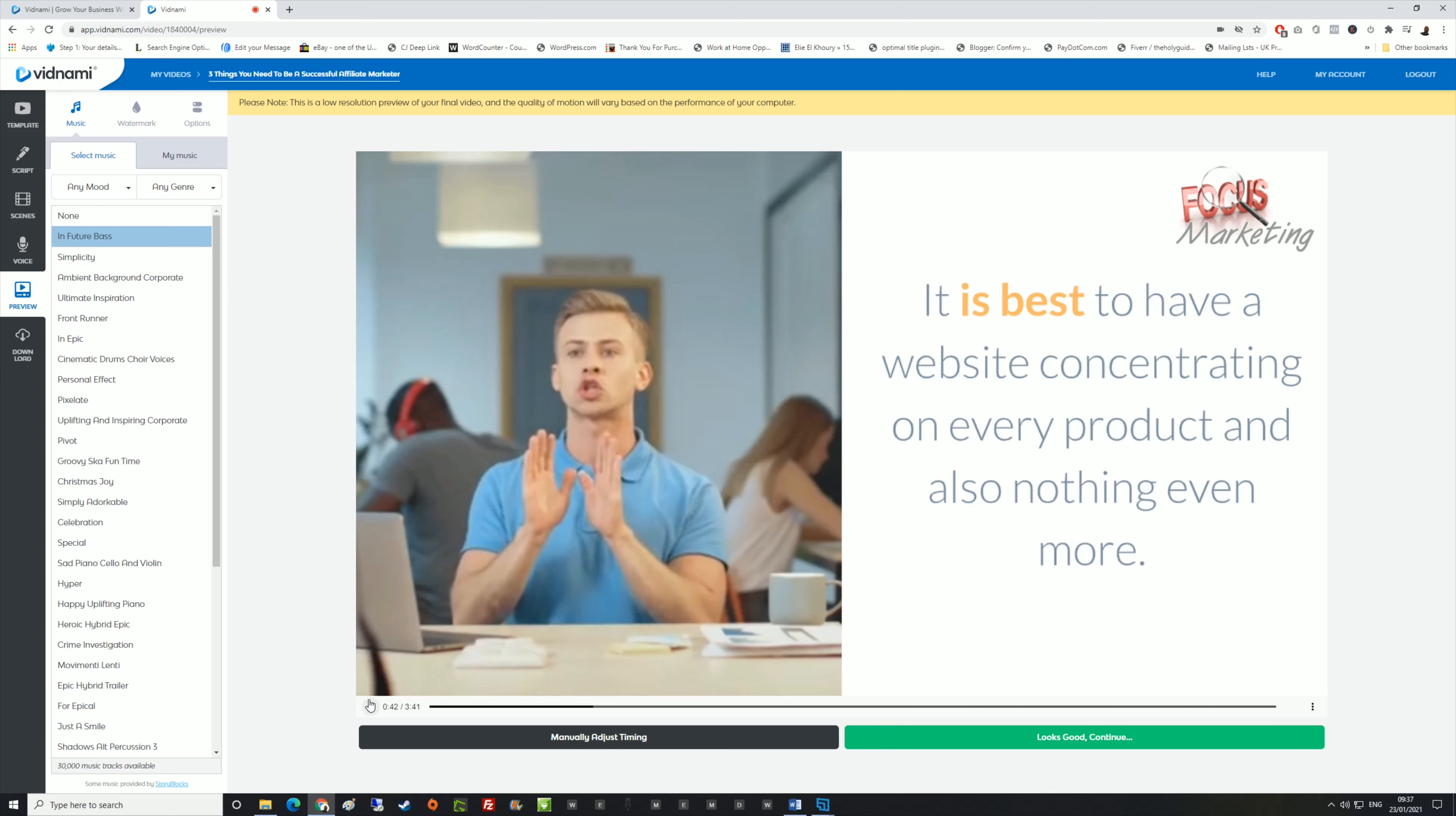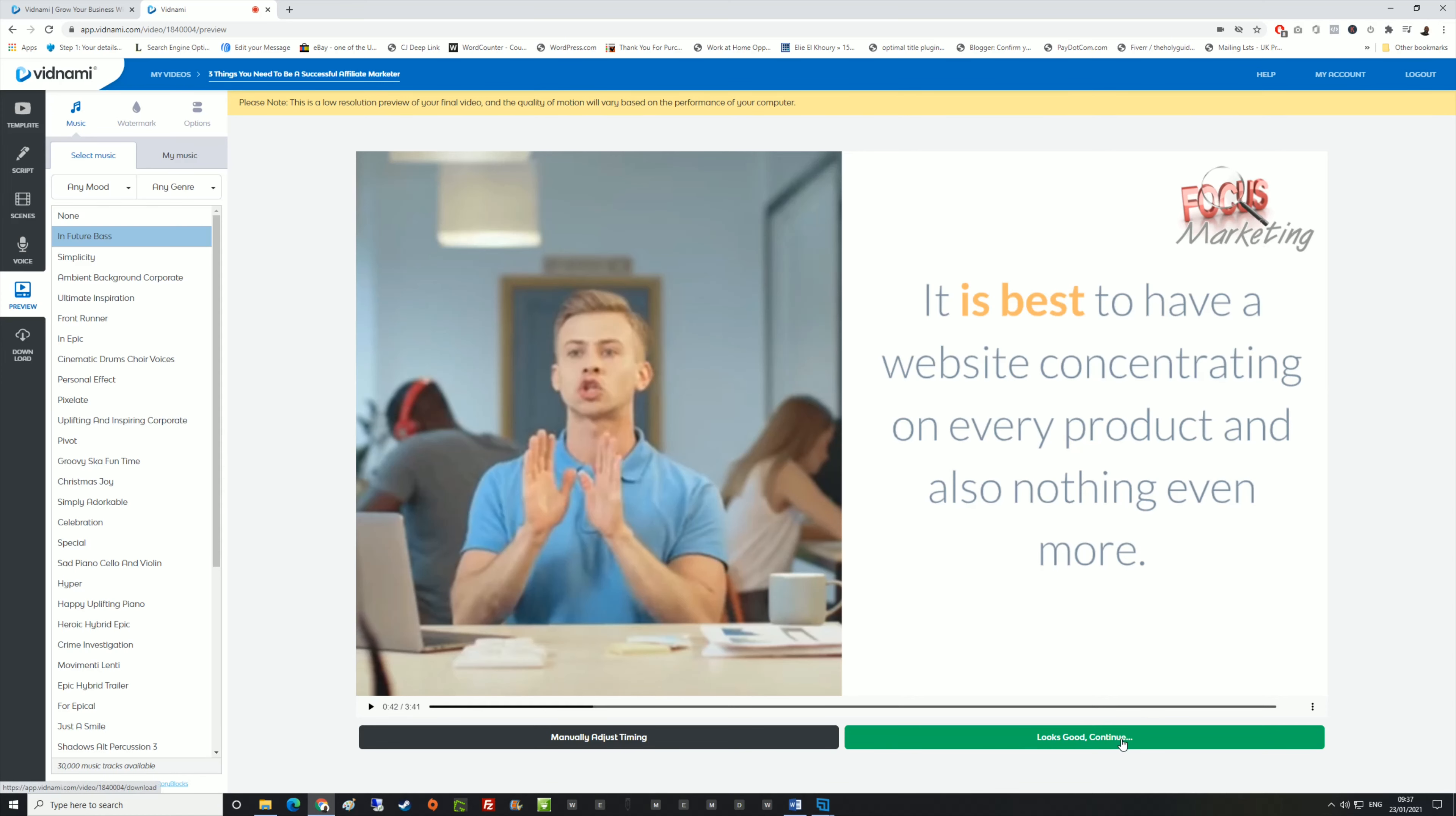Everything is done for you. All you've got to do is just supply the words to put into it, which you can do from using a blog. After you've previewed the video, you can say it looks good and then click on continue. What it does is it generates your video for you.